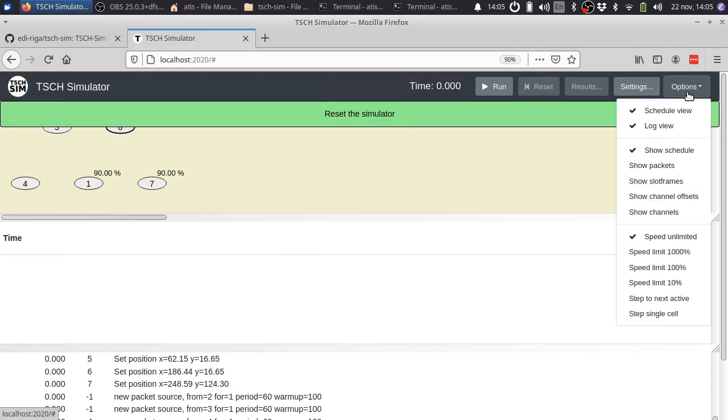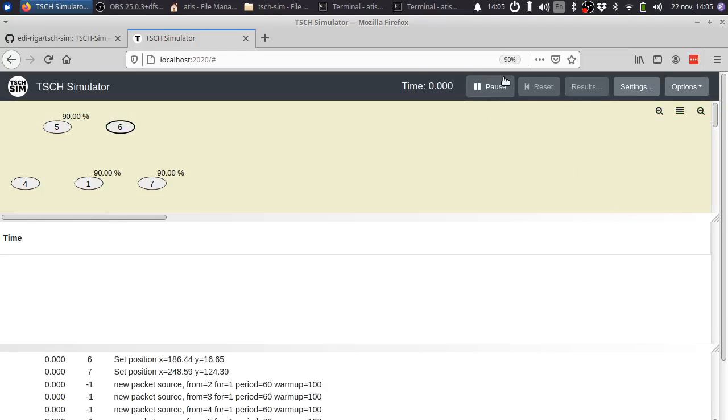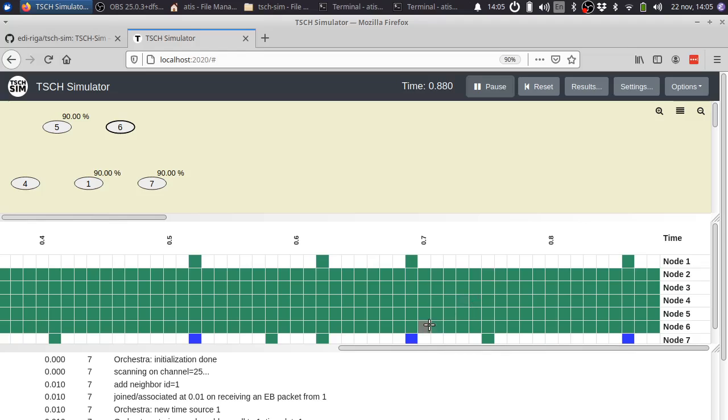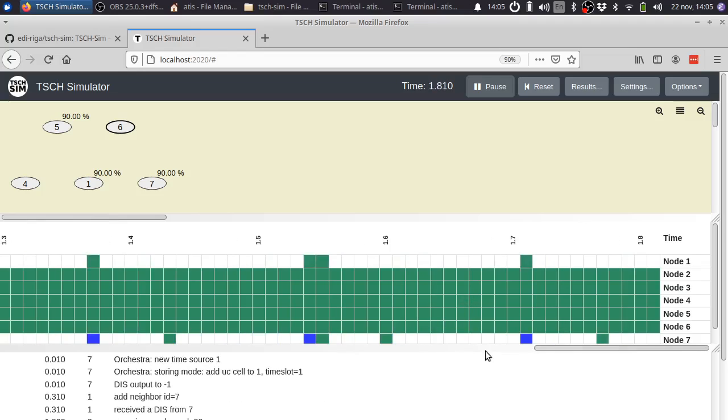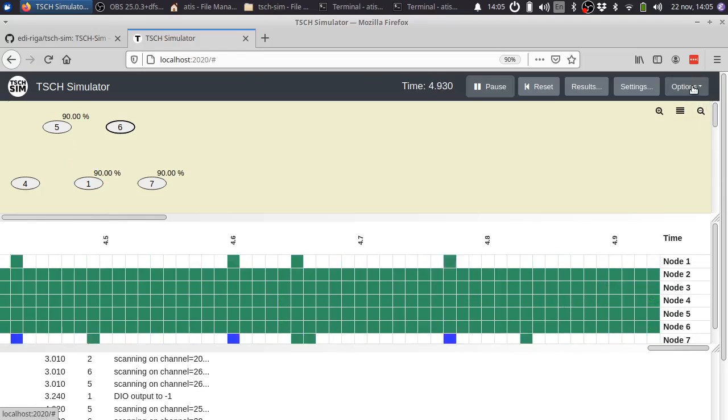Options also has things like simulation speed. For example, you can run it in real time. The default is as fast as possible.